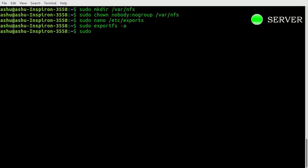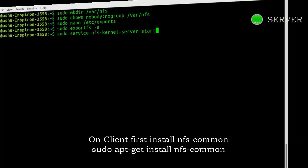However, the NFS service is not actually running yet. You can start it by typing this command. Our NFS server has started.